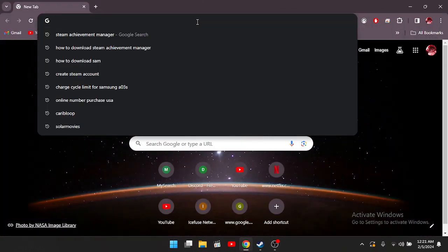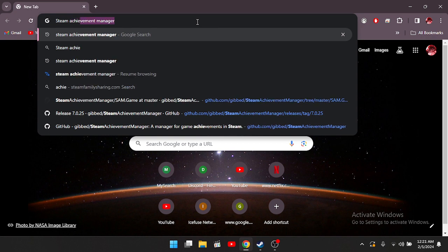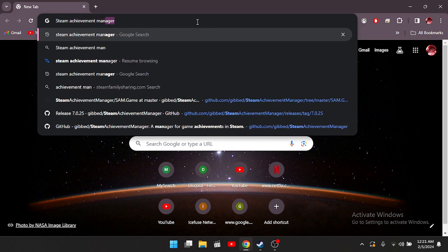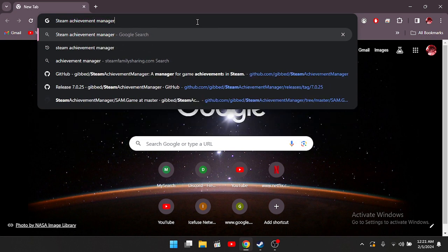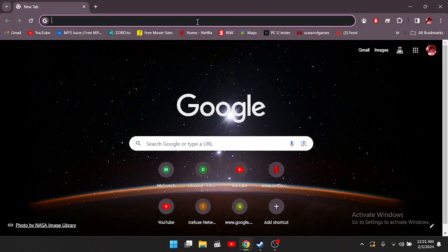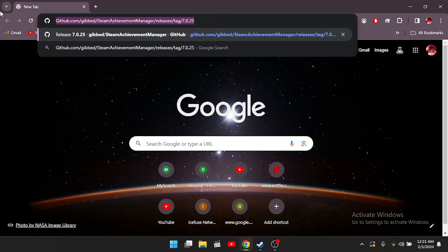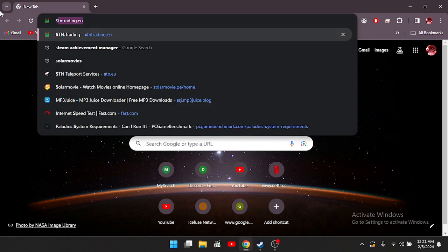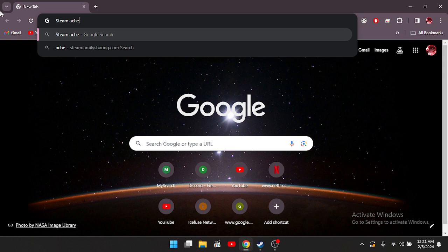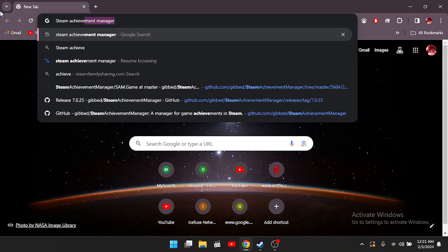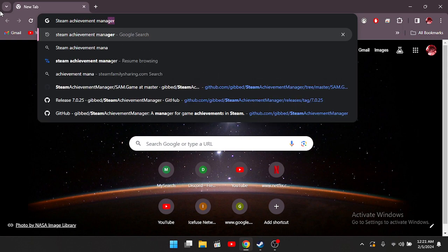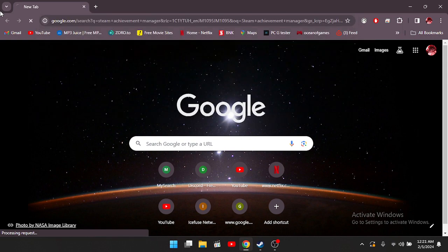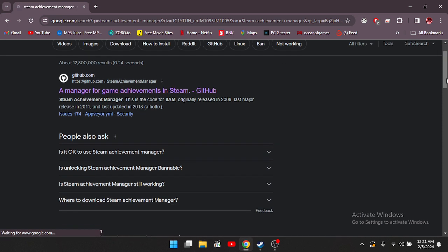You're going to want to type Steam Achievement Manager, or you can type GitHub, but I recommend you type Steam Achievement Manager. Once you've done that, click on the first link right here.